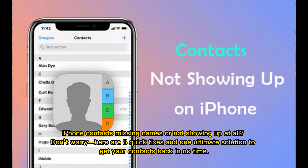iPhone contacts missing names or not showing up at all. Don't worry — here are 8 quick fixes and 1 ultimate solution to get your contacts back in no time.